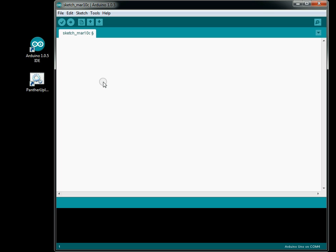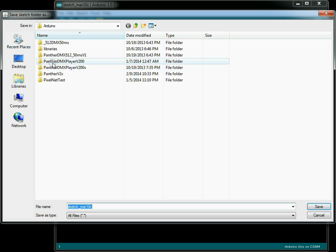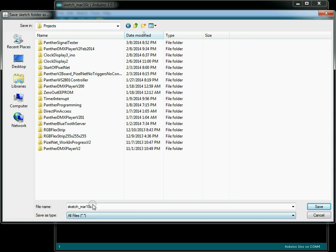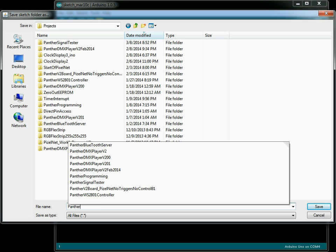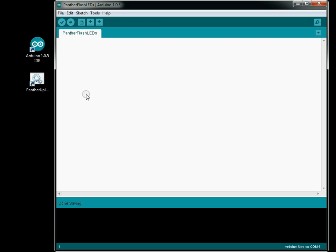So the first thing I like to do is name my sketch when I start a new program. I'll go to File > Save As, save it on my D drive under Arduino > Projects, and let's call this sketch panther flash LEDs, and hit save. Now, every sketch inside the Arduino IDE has to have at least two methods — the setup method and the loop method. The setup method gets executed once every time the system reboots, and the loop gets executed over and over again after the setup method.